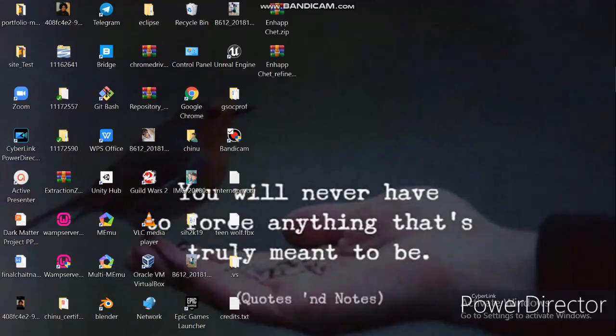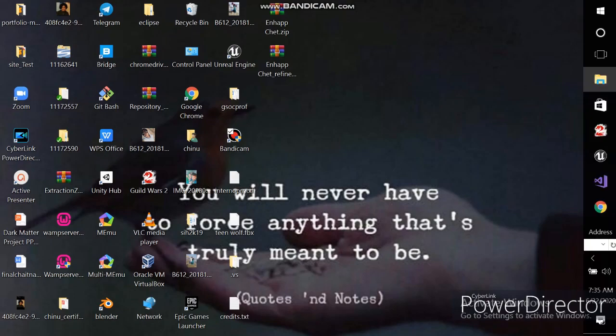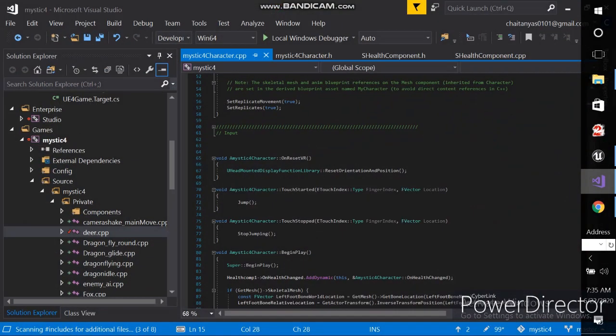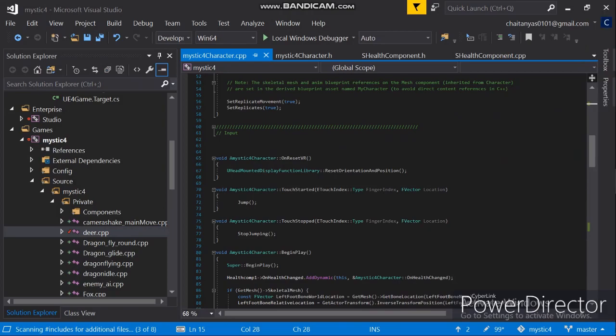Hi, I am Chaitanya and today we are going to add sounds using C++ in Unreal Engine 4. I have written some code for my game Mystic 4, which is a game I have been working on since 2 months. I started it on the 3rd of May.